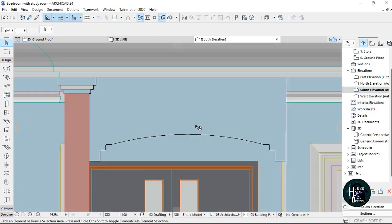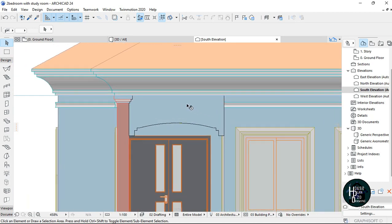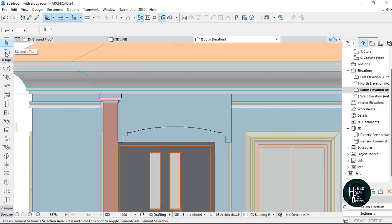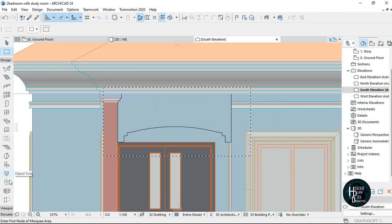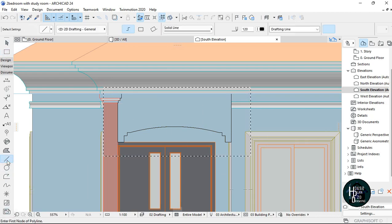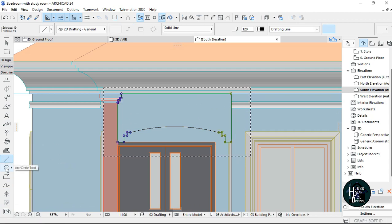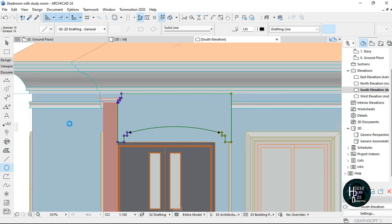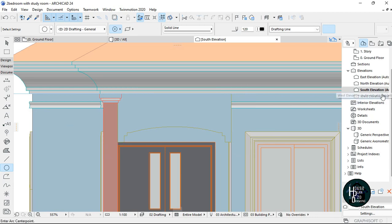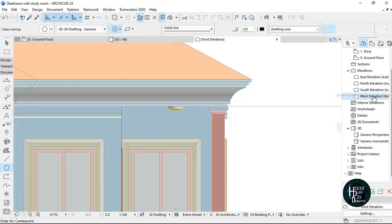I want to go back to my South Elevation to copy the line — this black line. To copy it, I'll go to the Marquee tool, draw a box, click on Line tool, press Ctrl+A, click the circle, press Ctrl+A again, and cut it out. Then I'll go back to my West Elevation and paste it.